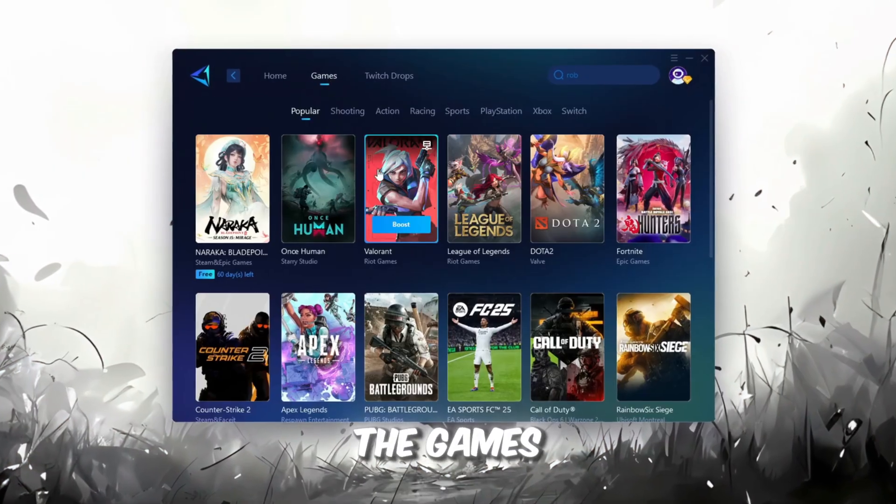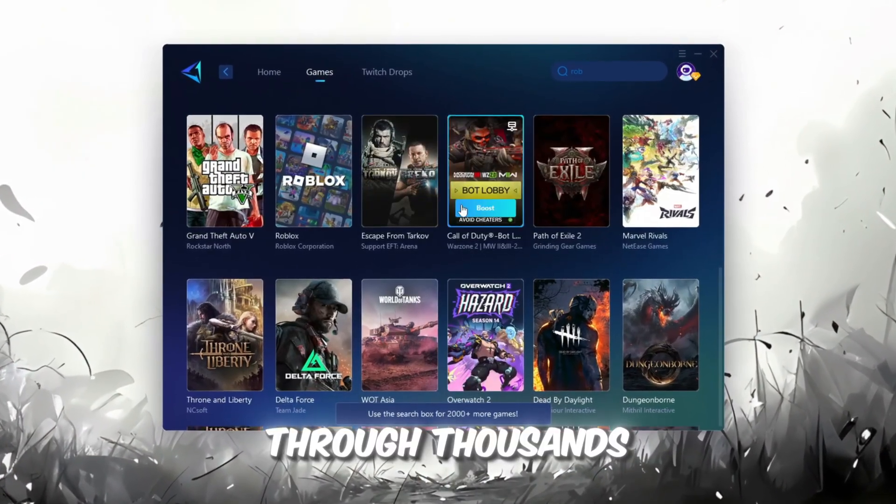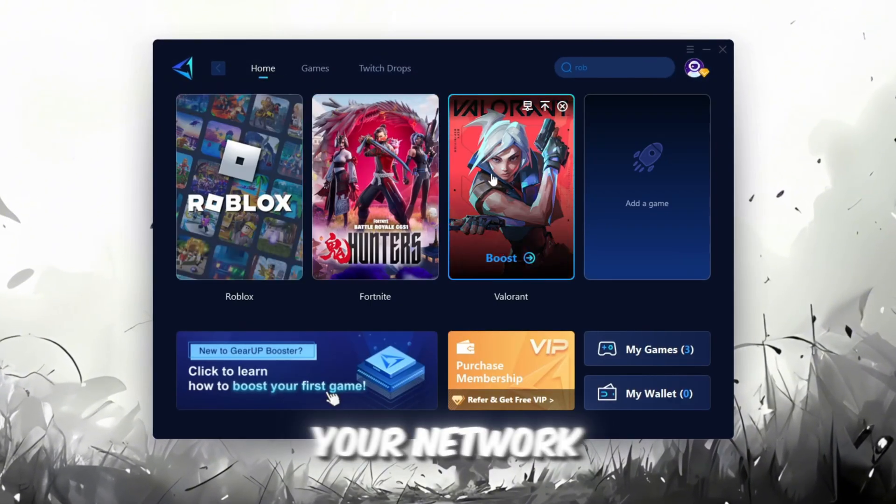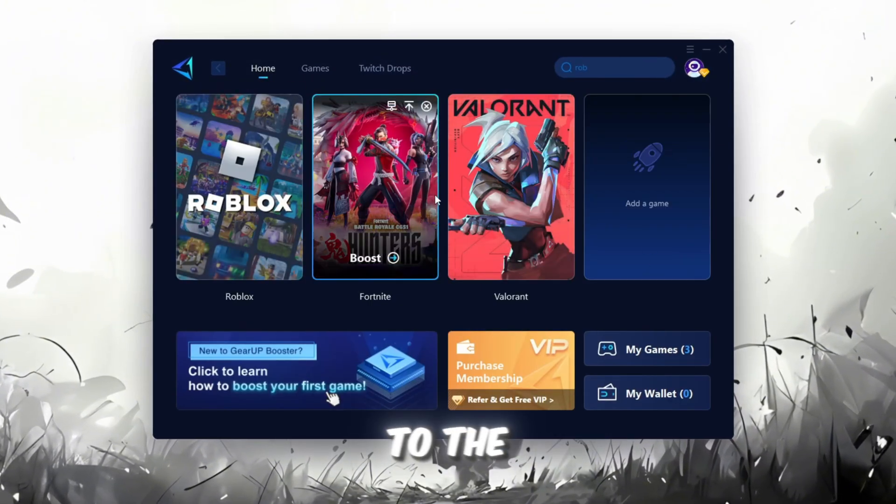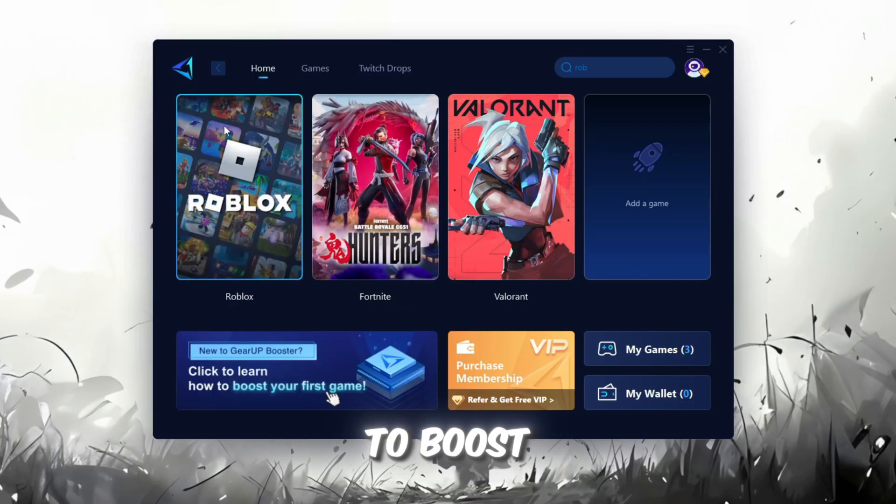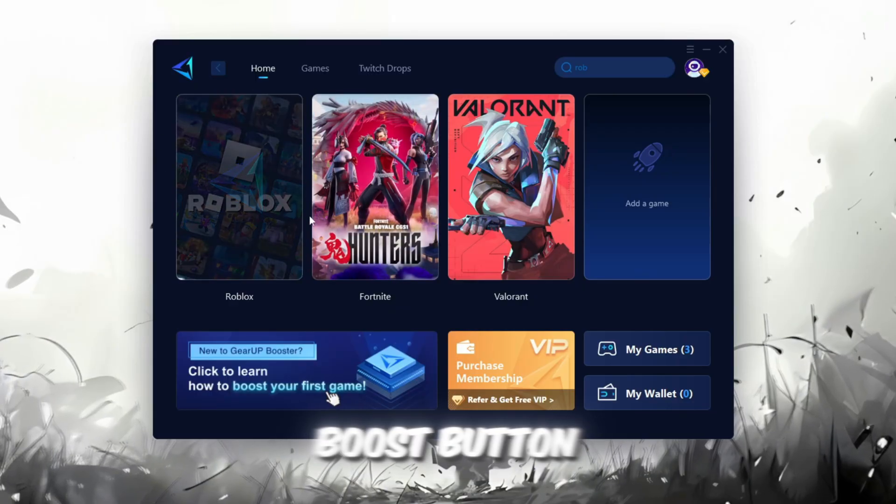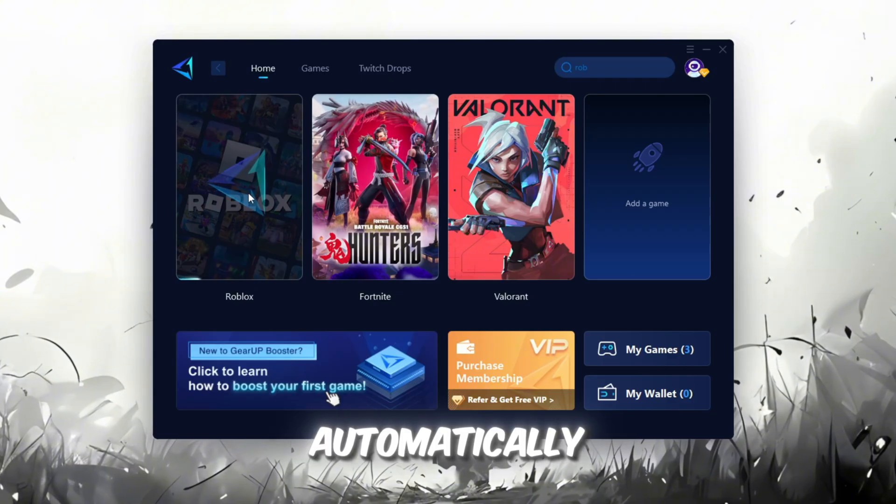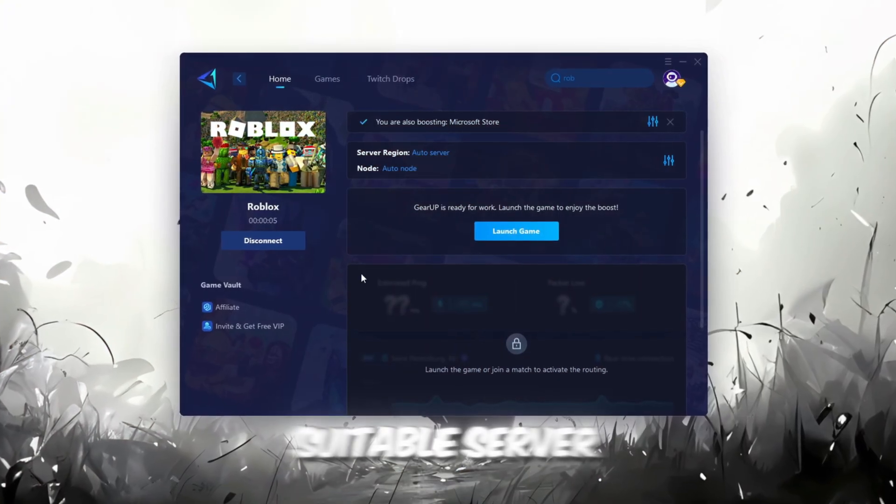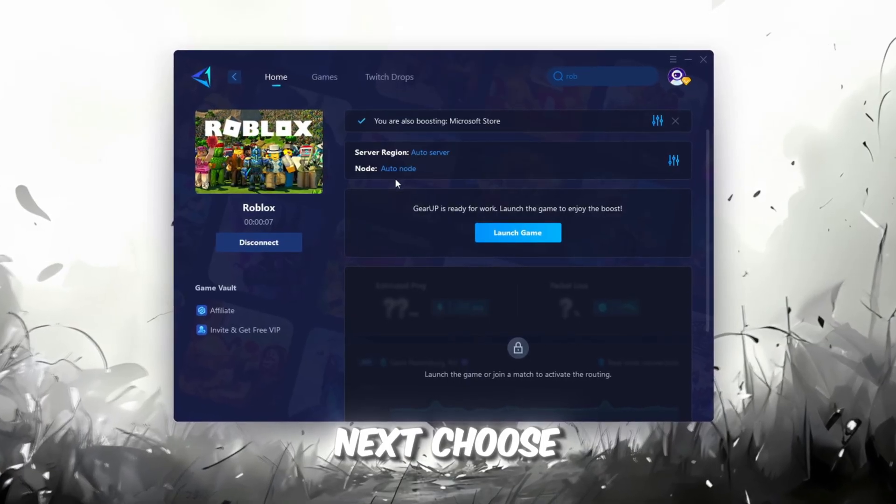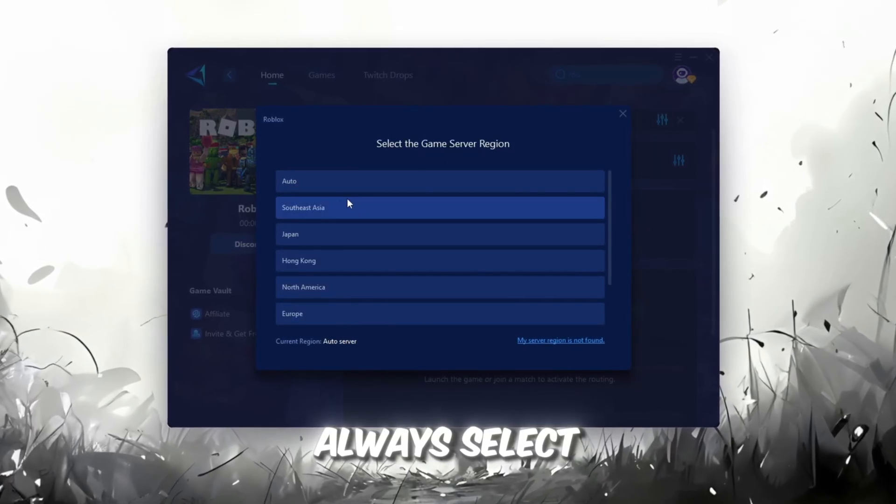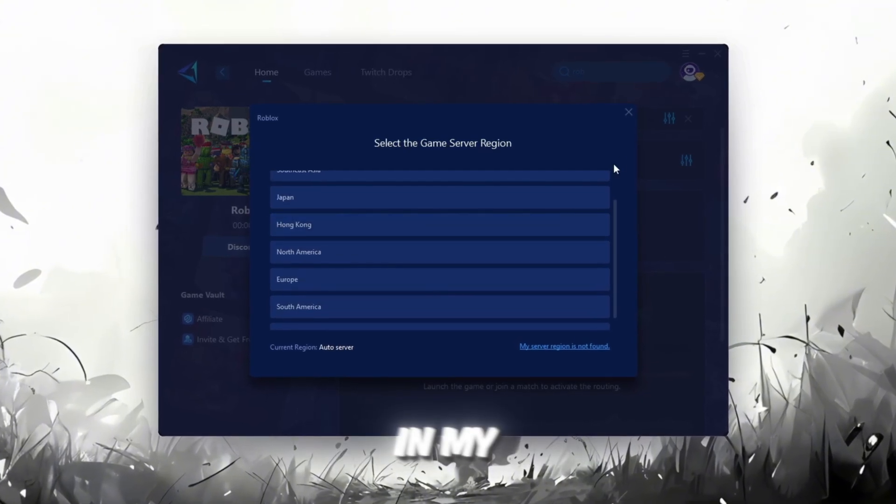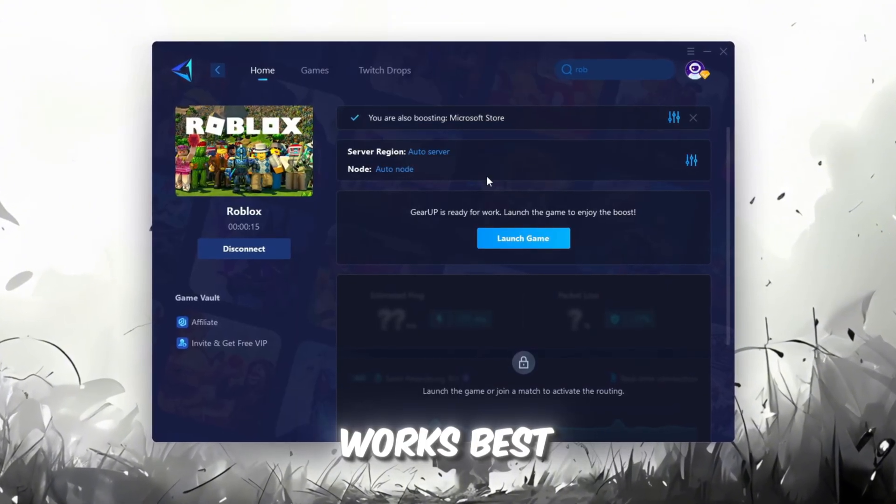If you go to the Games tab, you can also browse through thousands of games available for optimization. To improve your network and FPS, go back to the Home tab and select the game you want to boost. For example, I'll select Roblox. Click the Boost button, and the tool will automatically start optimizing the game by finding the most suitable server for you. Next, choose your server region. Always select the nearest server for the most stable connection. In my case, the Middle East server works best.